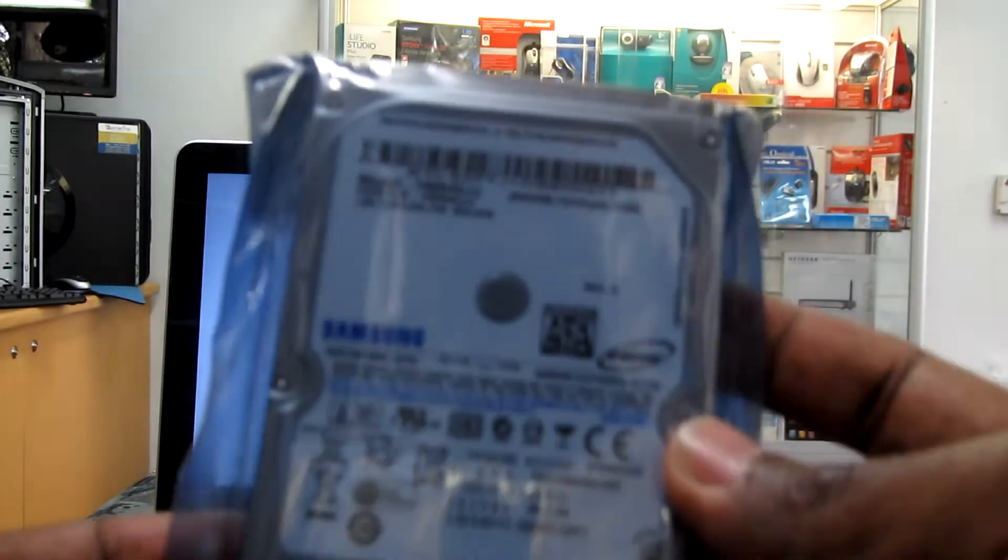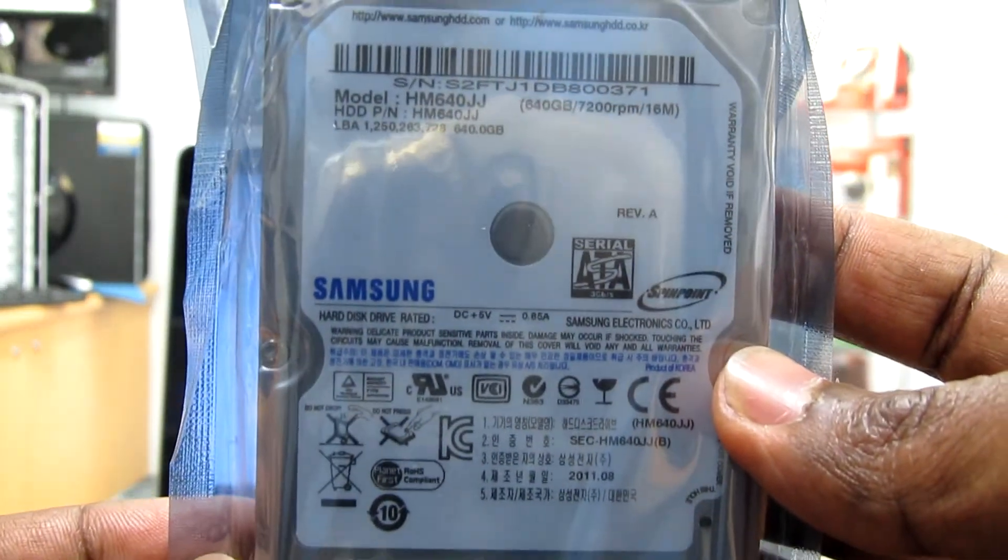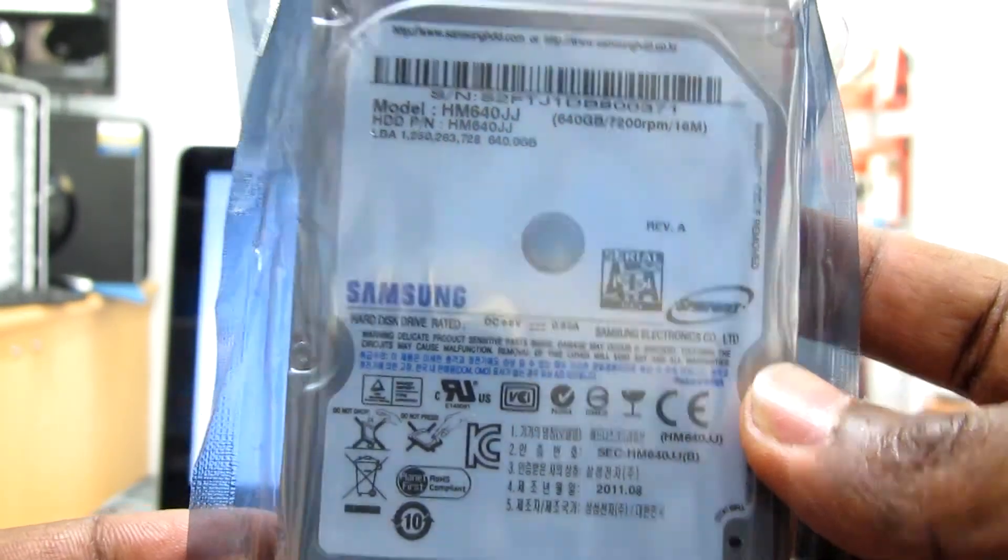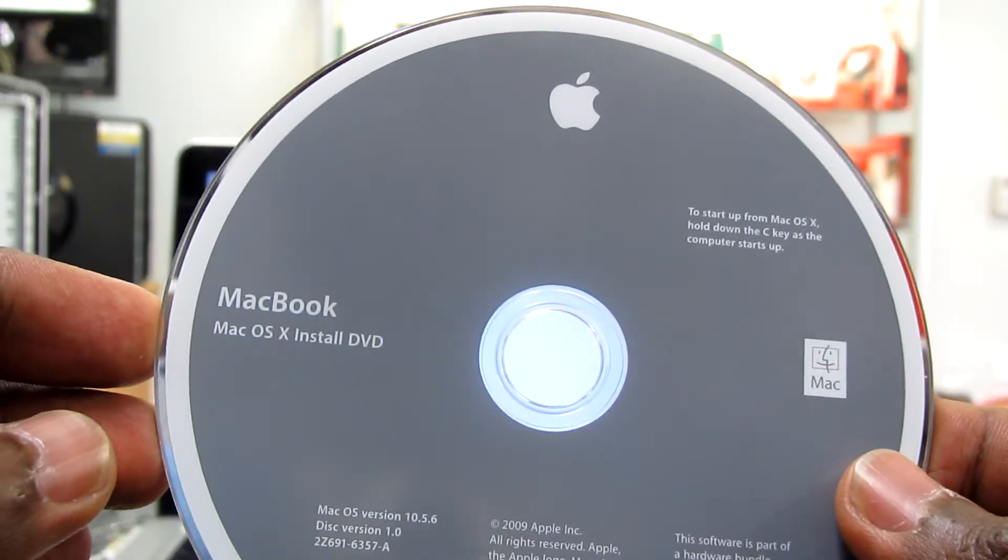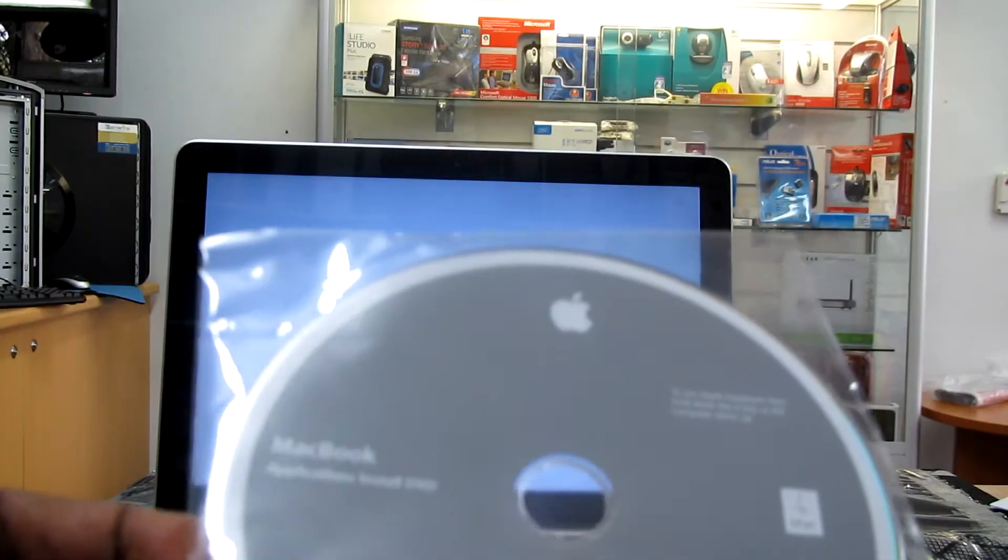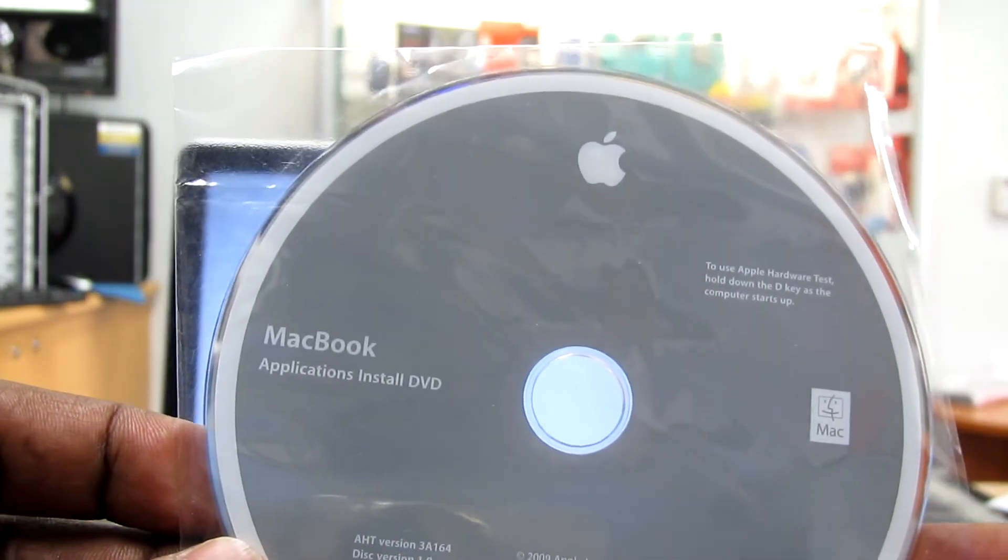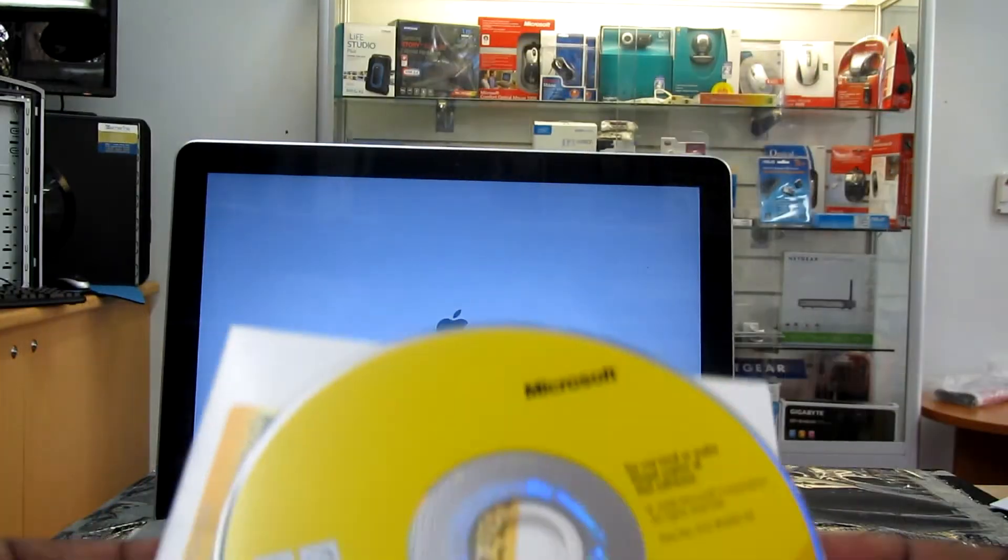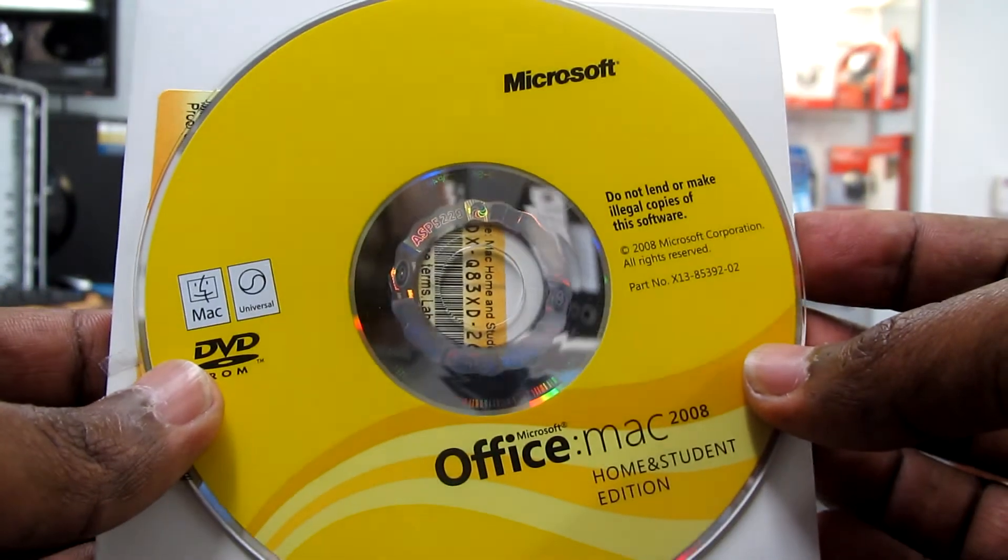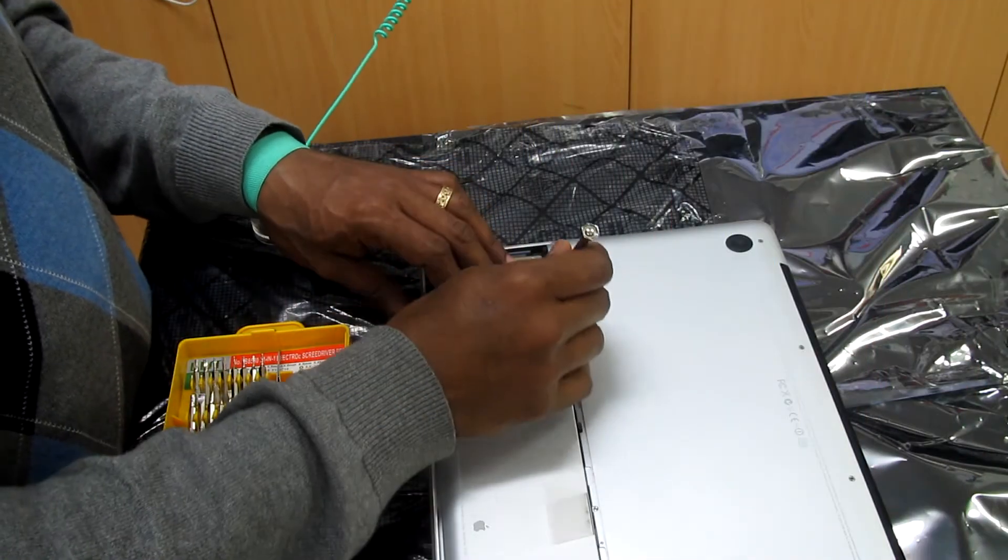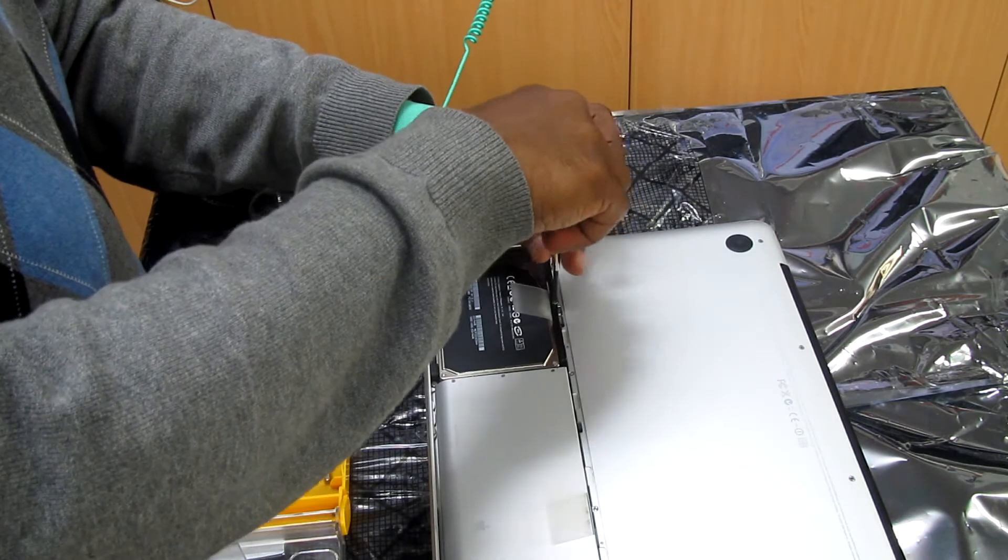This is the new hard drive I'm going to install from Samsung, 640 gig 2.5 inch. This is the operating system CD it comes with the laptop, and then I'll install the software drivers and applications. We'll also install office after removing the hard drive. So we'll just take the screws out.